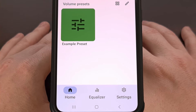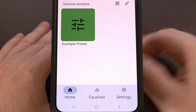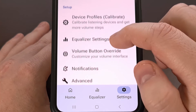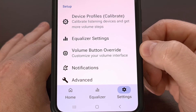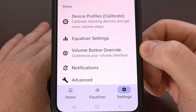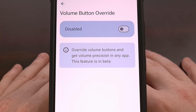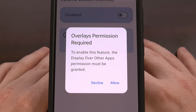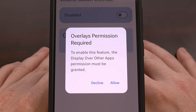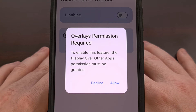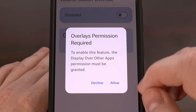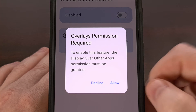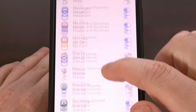Once it has been installed, we're going to go ahead and open it up and then dive into the settings area. From here, we want to look for the volume button override option. You can see this is going to be disabled by default, so we can enable it.